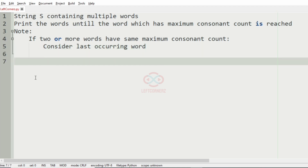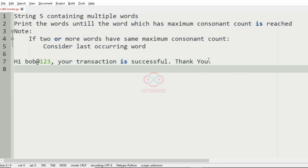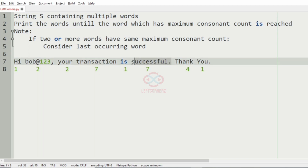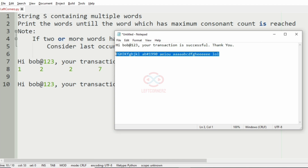In this first test case we have several words, so we'll mark the number of consonants in each word. Here it is one, here it is two, in 'your' it is two, 'transaction' it is seven, 'in' is one, 'successful' it is seven, 'thank' it is four, and 'you' we have one consonant. So the maximum consonant count is seven and the last occurring word is 'successful', which has the maximum consonant count, so we'll print up to 'successful' and this will be our output.